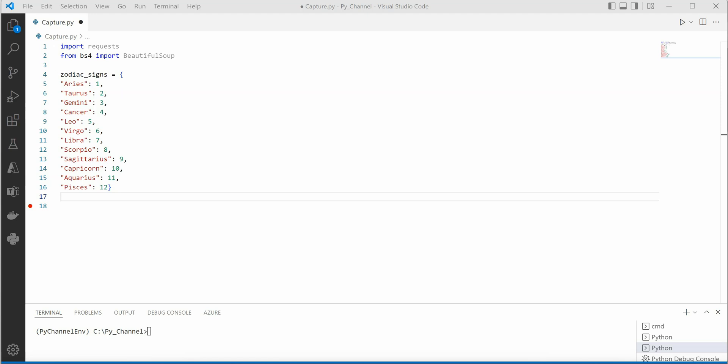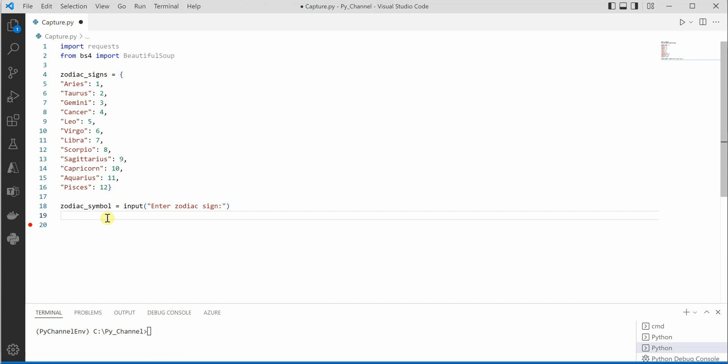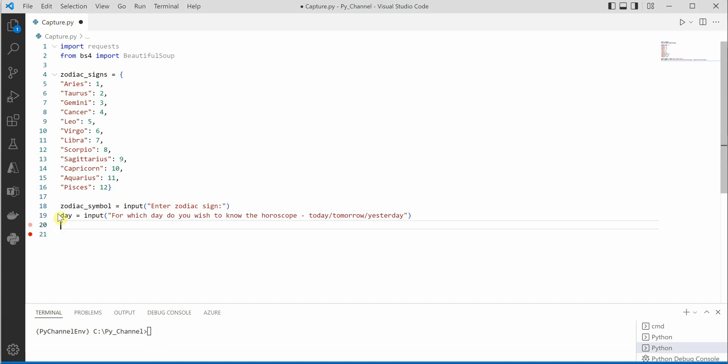Next thing is we need to get the user input for which sign he is looking for. So for that we can create a variable zodiac_symbol and we can ask user to provide the input. Then we need to ask whether he is looking for today, tomorrow, or which day. So for that you can again create a variable day and then ask for the required input.